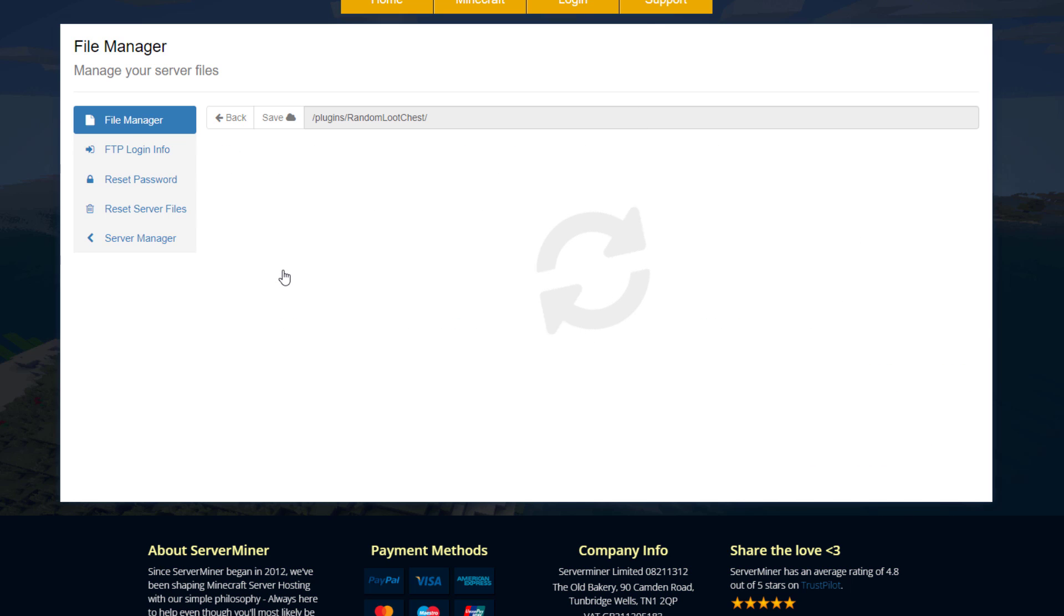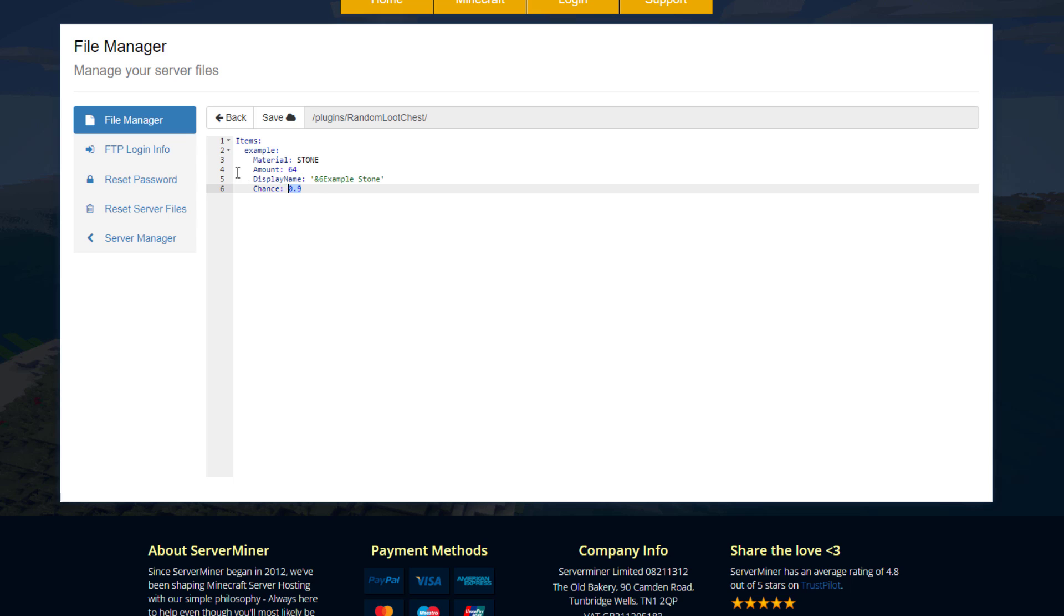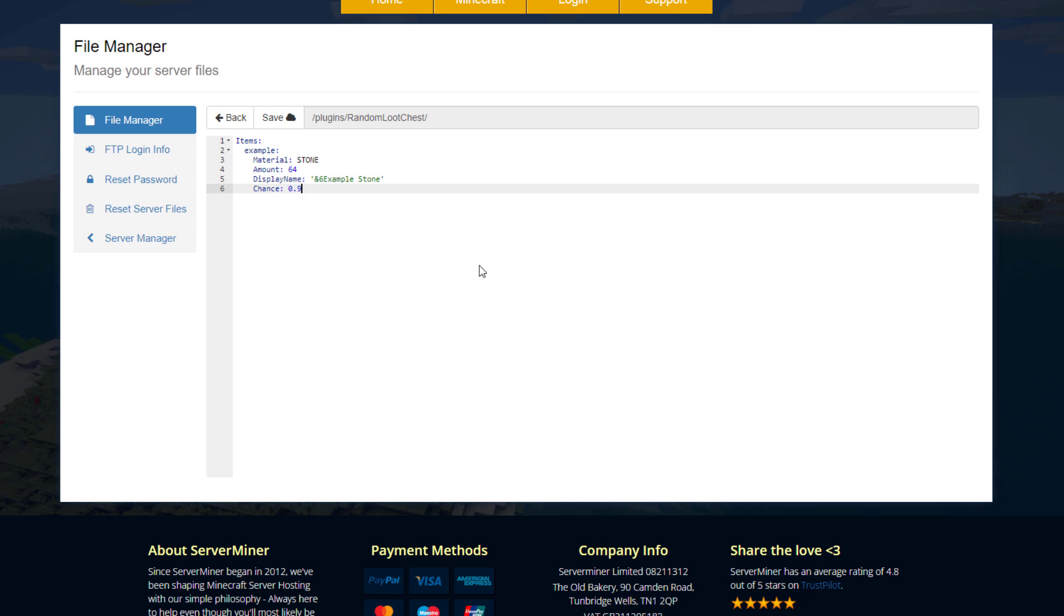If we go back and go into the items.yml, this is where we can create items that can be used in any chest and it makes it really easy to add them. What you could do is simply just create a new line.